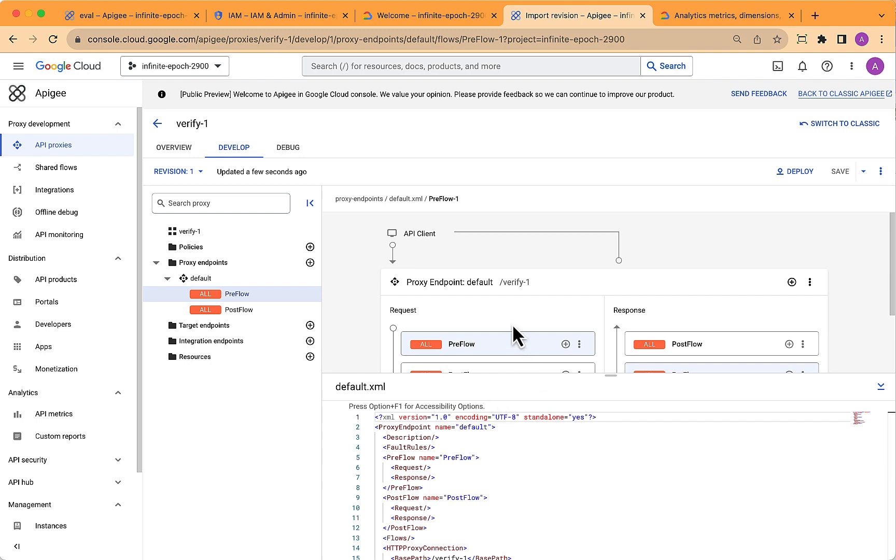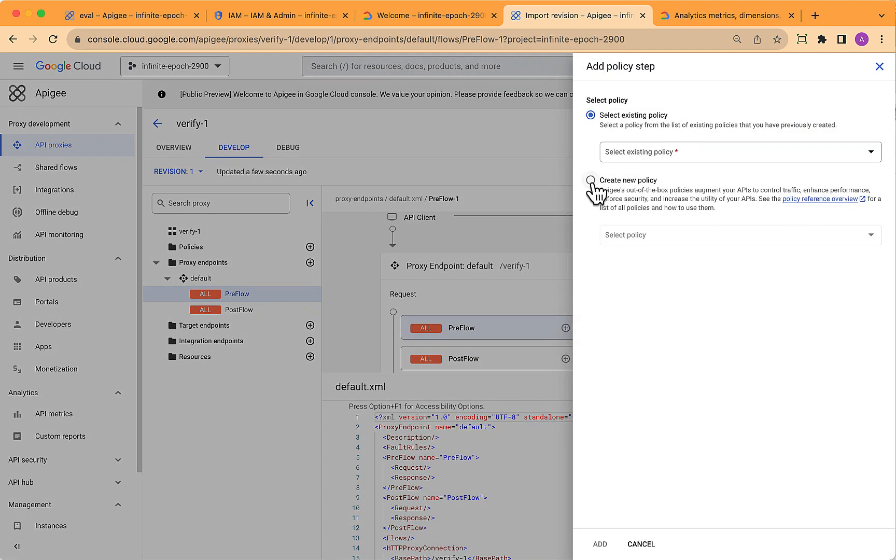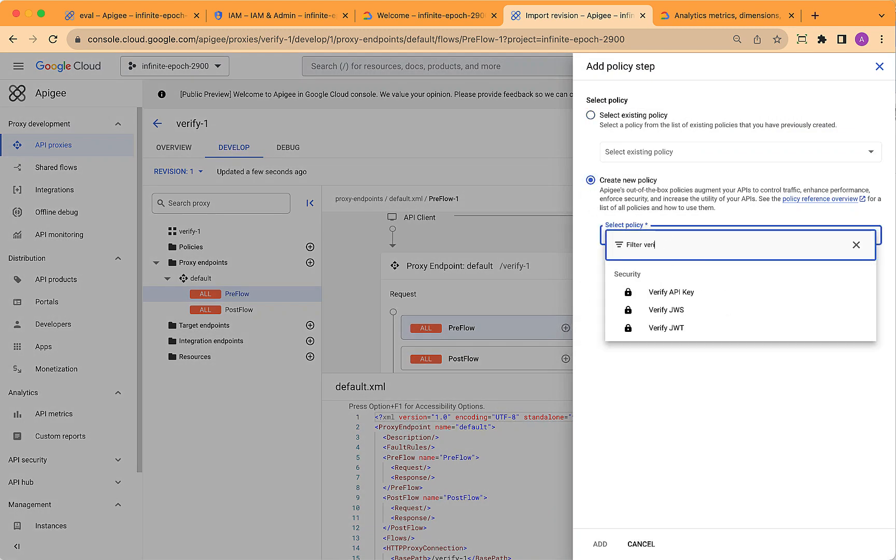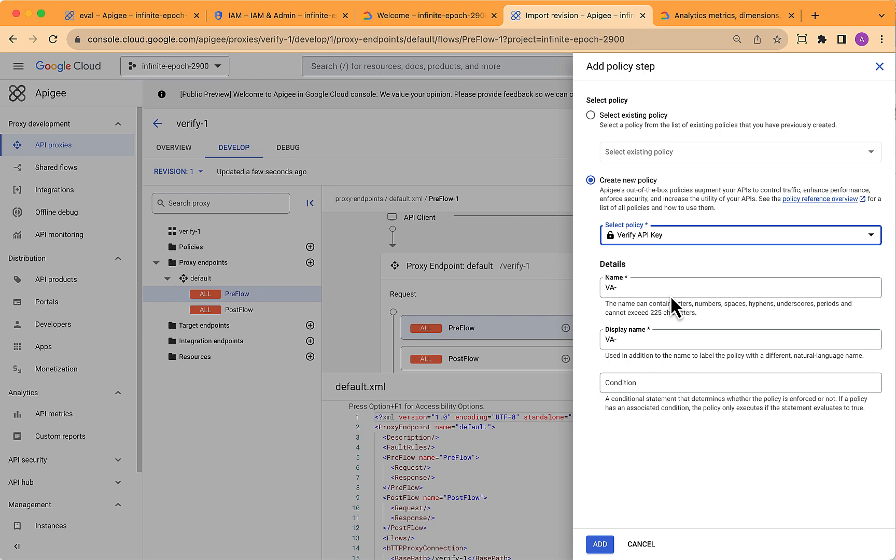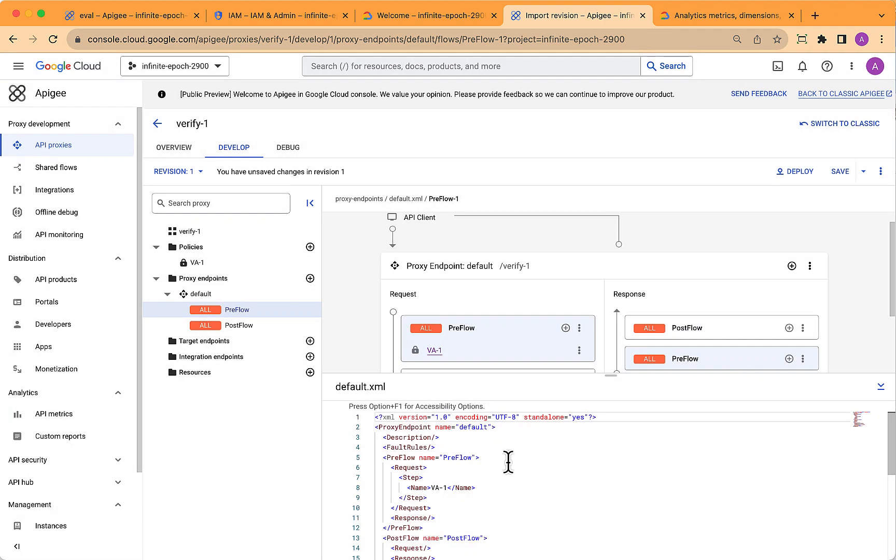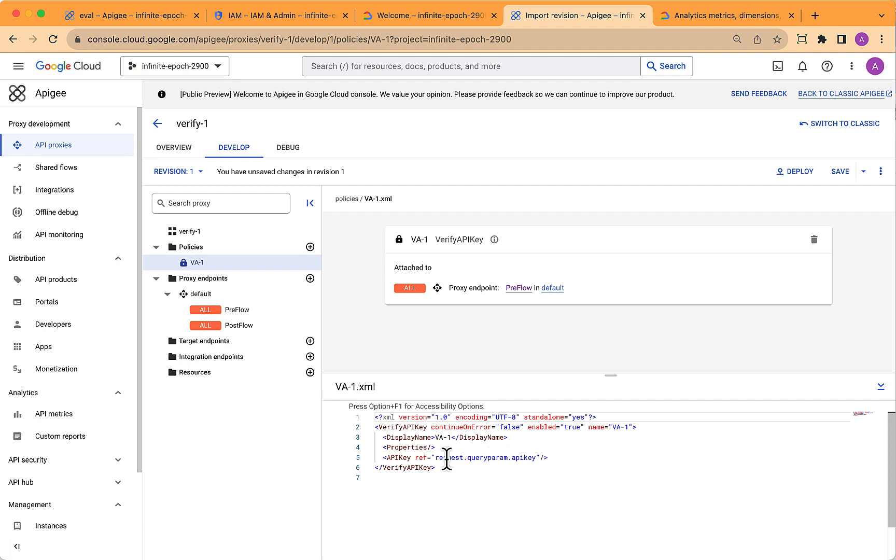select the develop tab, and in the preflow, attach a Verify API key policy. You can name that whatever you want. I'll choose something really simple here. Make sure it's in the preflow. That's where you want to see it.